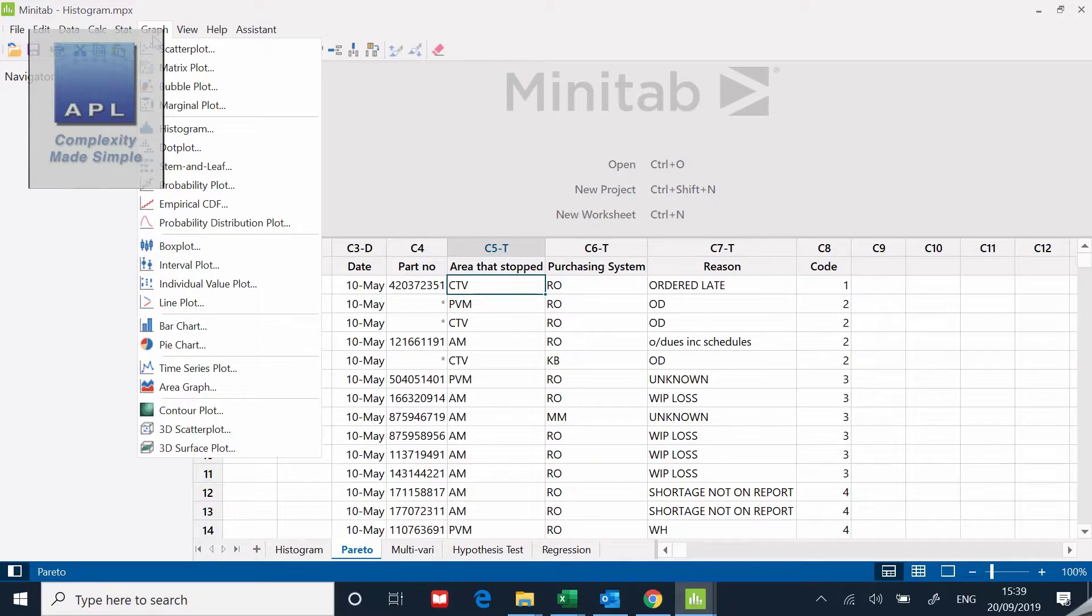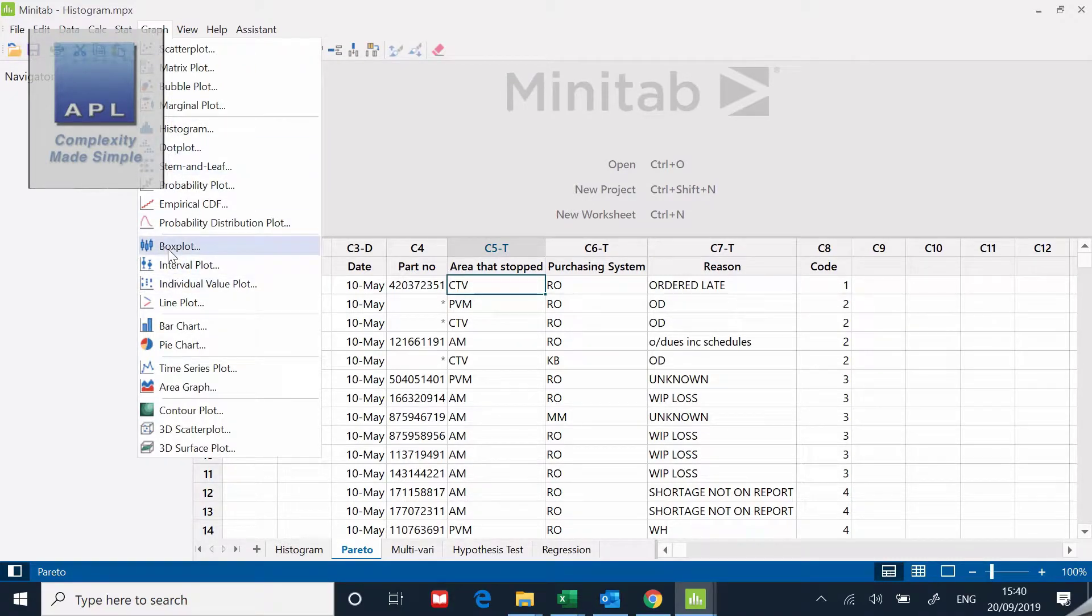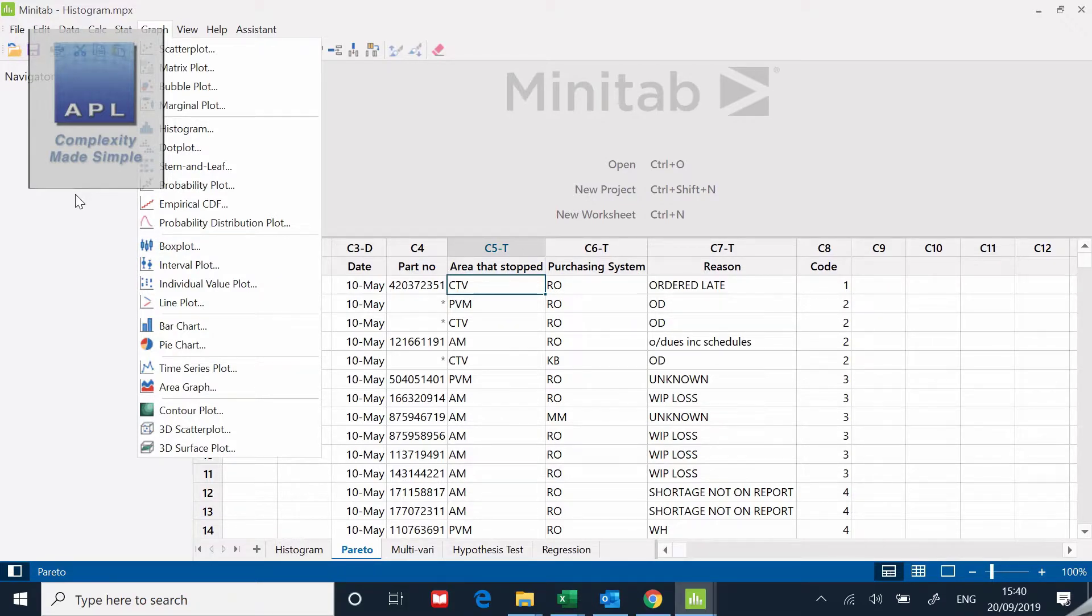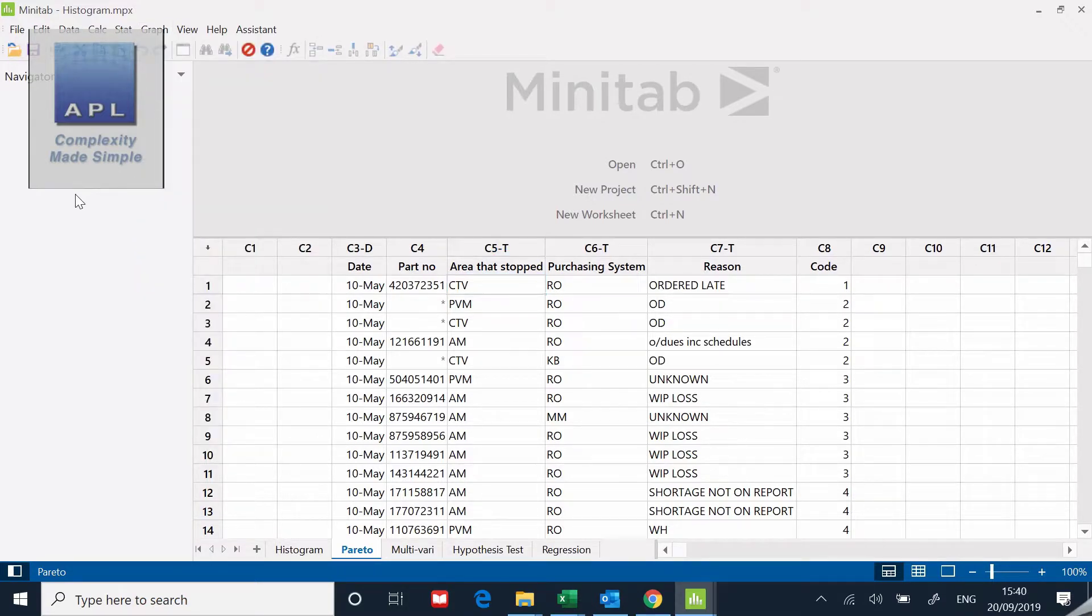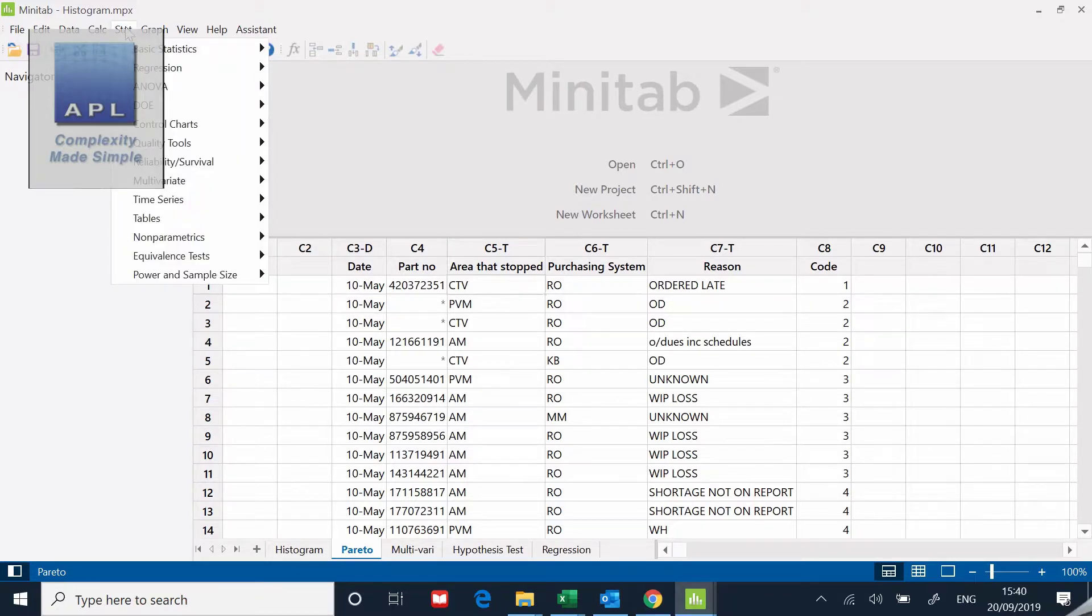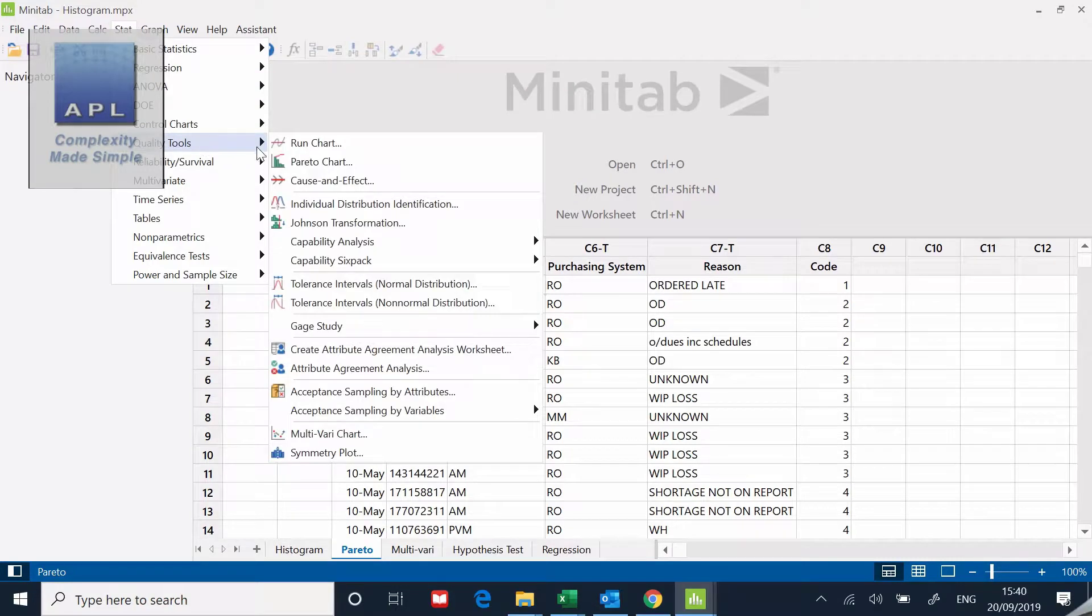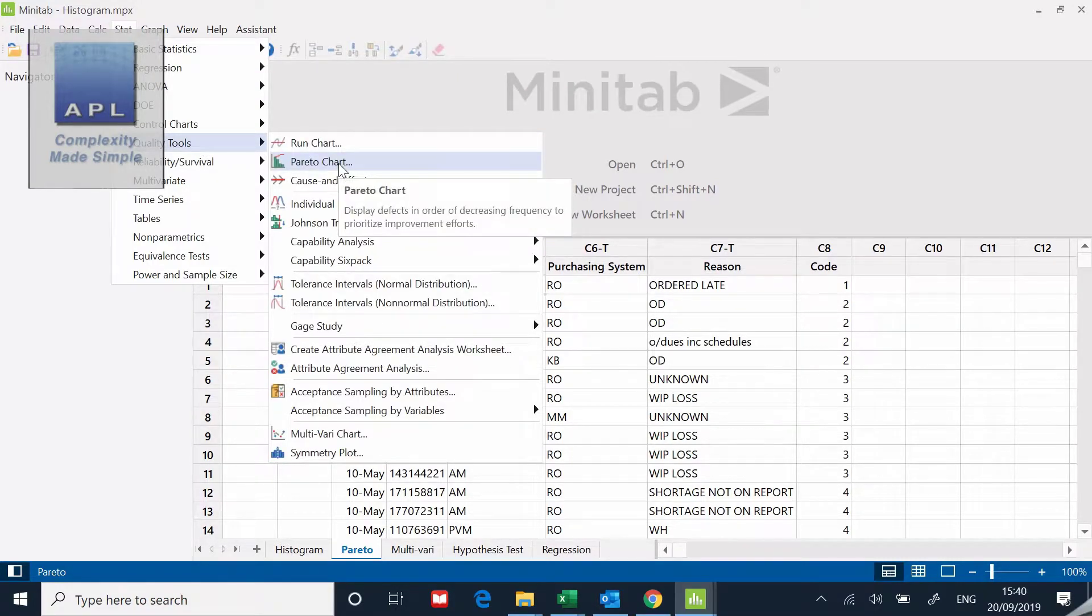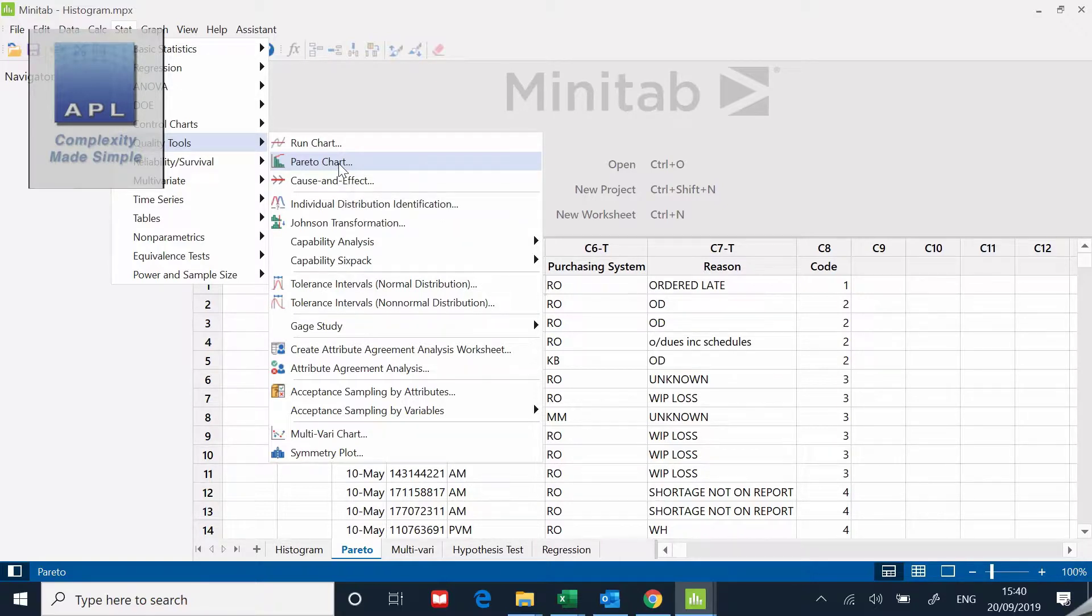You might go and look on the graph menu for a Pareto, but as you can see if I look up and down, I don't seem to have a Pareto option on the graph, which is very strange. So I'm going to go to stat, and it's in quality tools where the Pareto diagram sits. A bit of a strange place for it, but there it is.